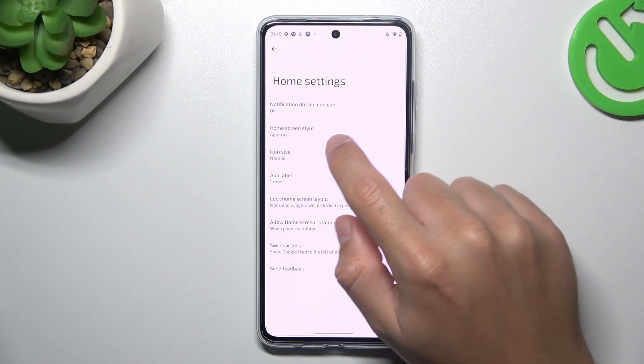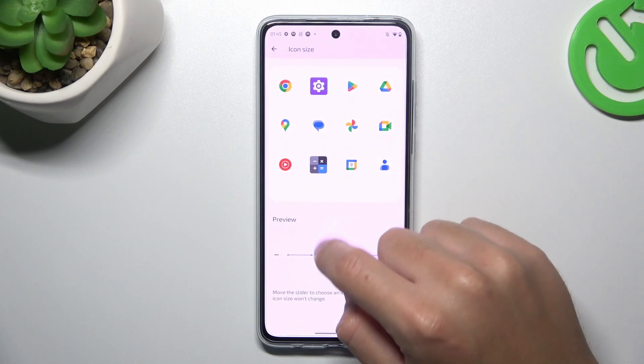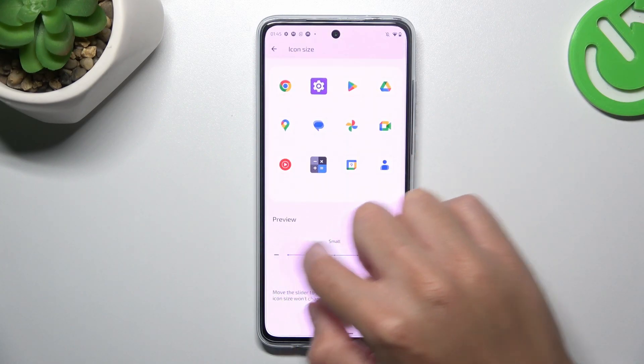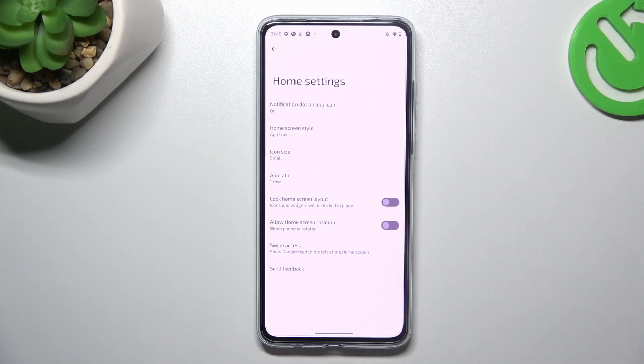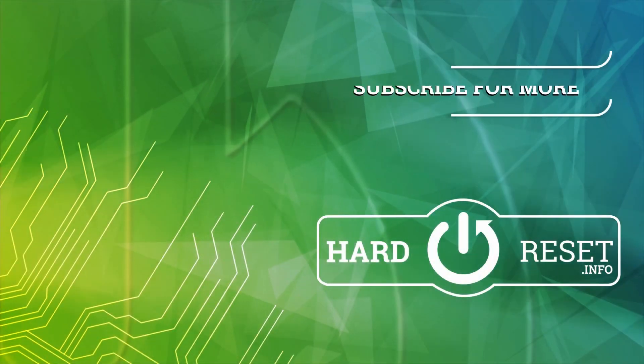Now you can go to the home settings, where you can change the icon size. That's it — thanks for watching, leave a like, and goodbye!